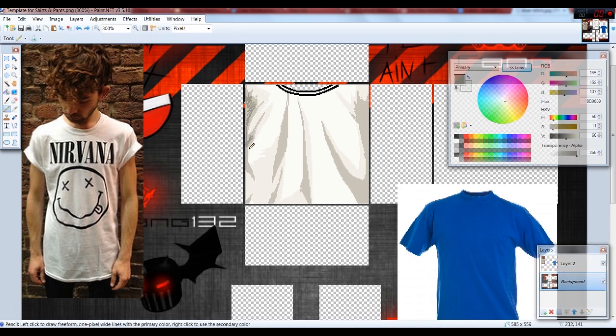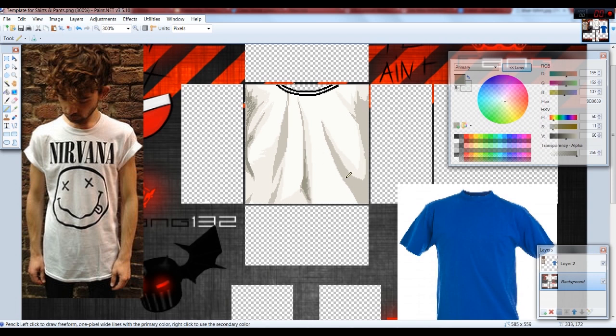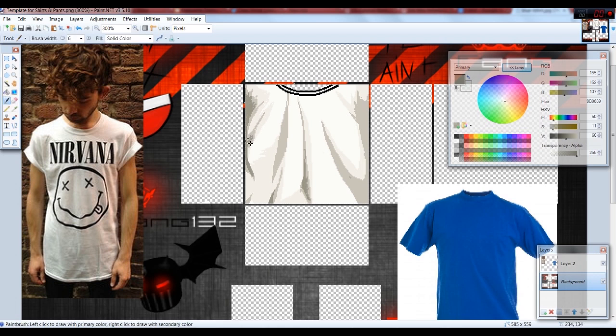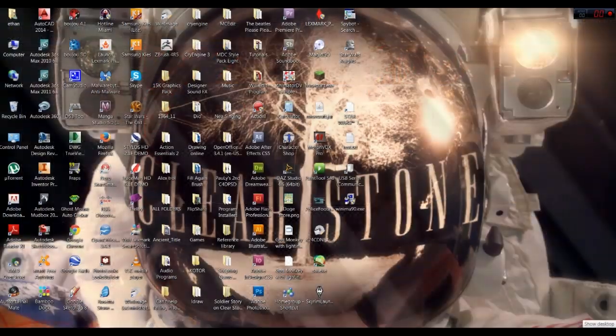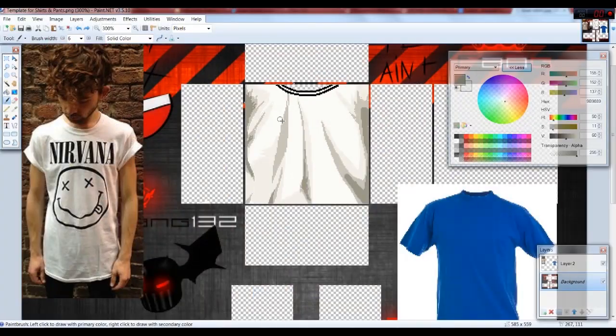All right, right now I'm adding the darker highlights, so I'm looking at the reference a bit here and other places. I'm just adding it, and right now I'm just going through it, adding it where I think I need it.